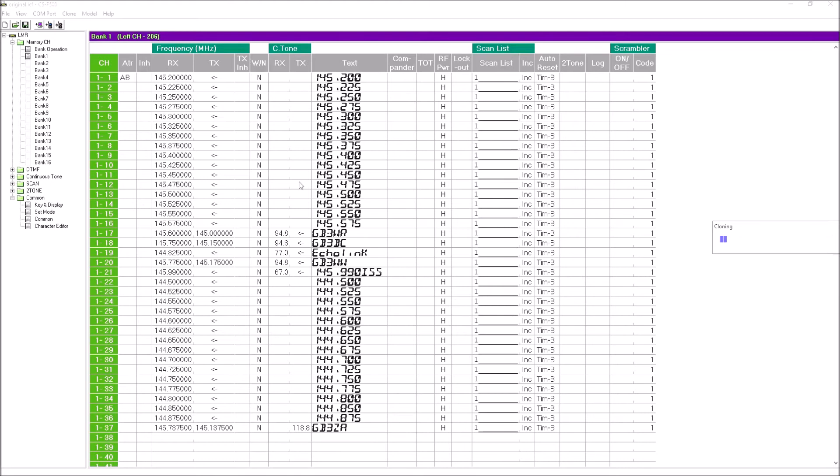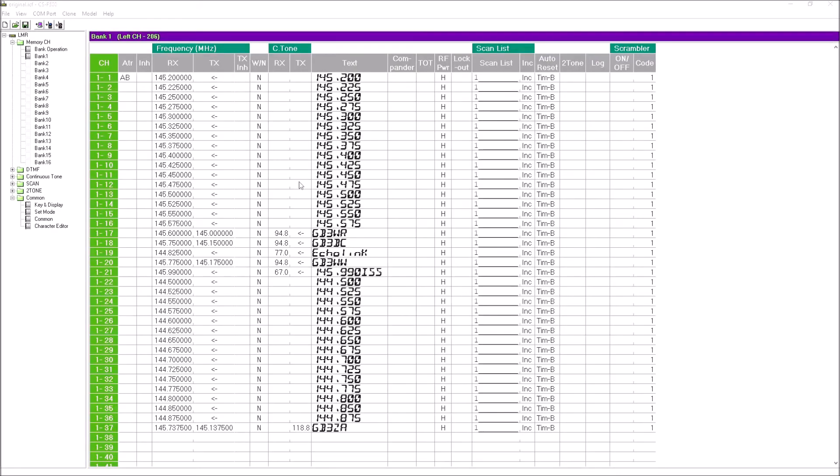You hear the rig is beeping and it's cloning each memory as it goes. Takes a little while, you can see the countdown bar. Once it's finished we should get a double beep from the transceiver to confirm. That's all written up. That's the software and the radio in action. You get a Clone OK message.